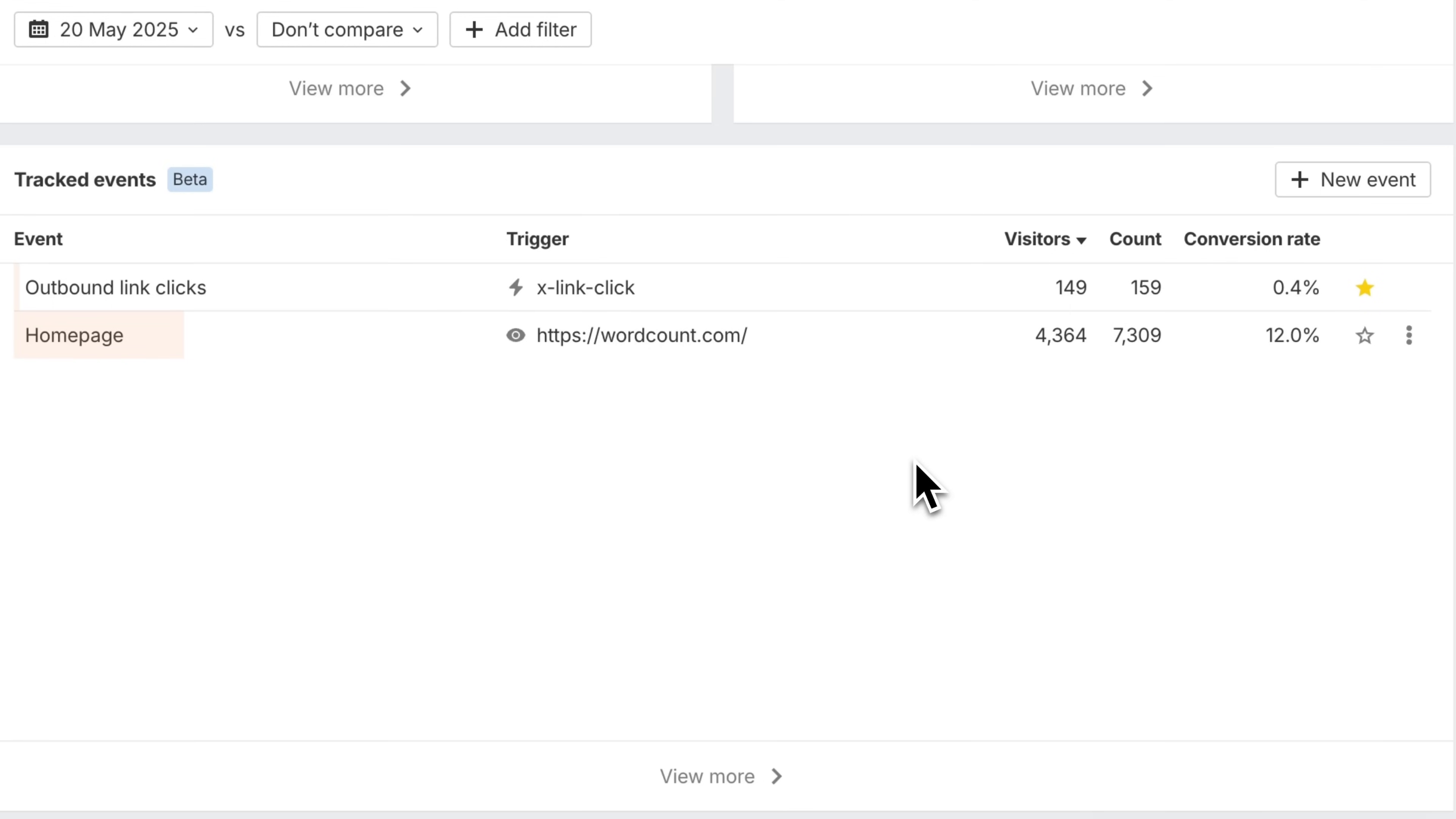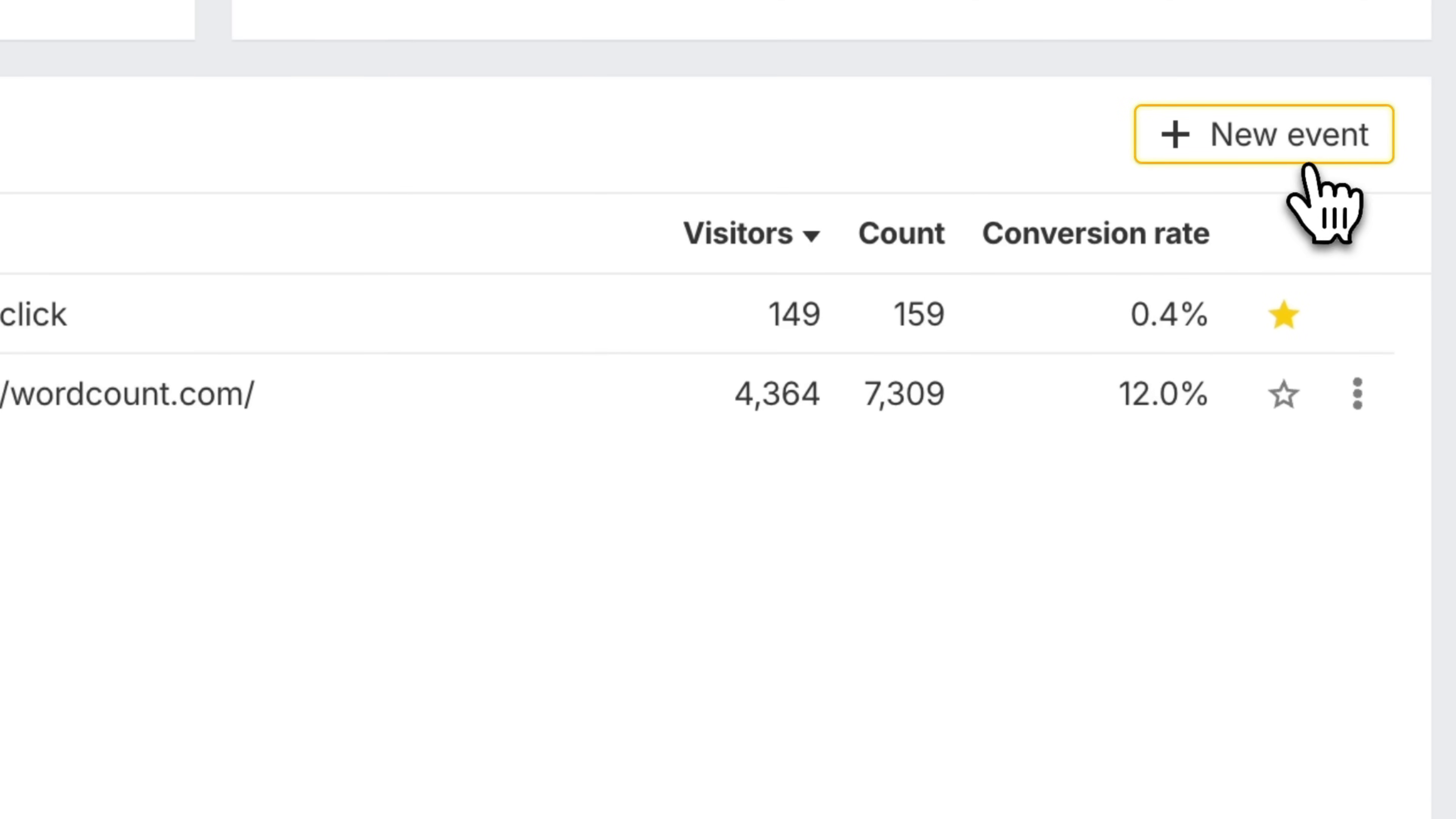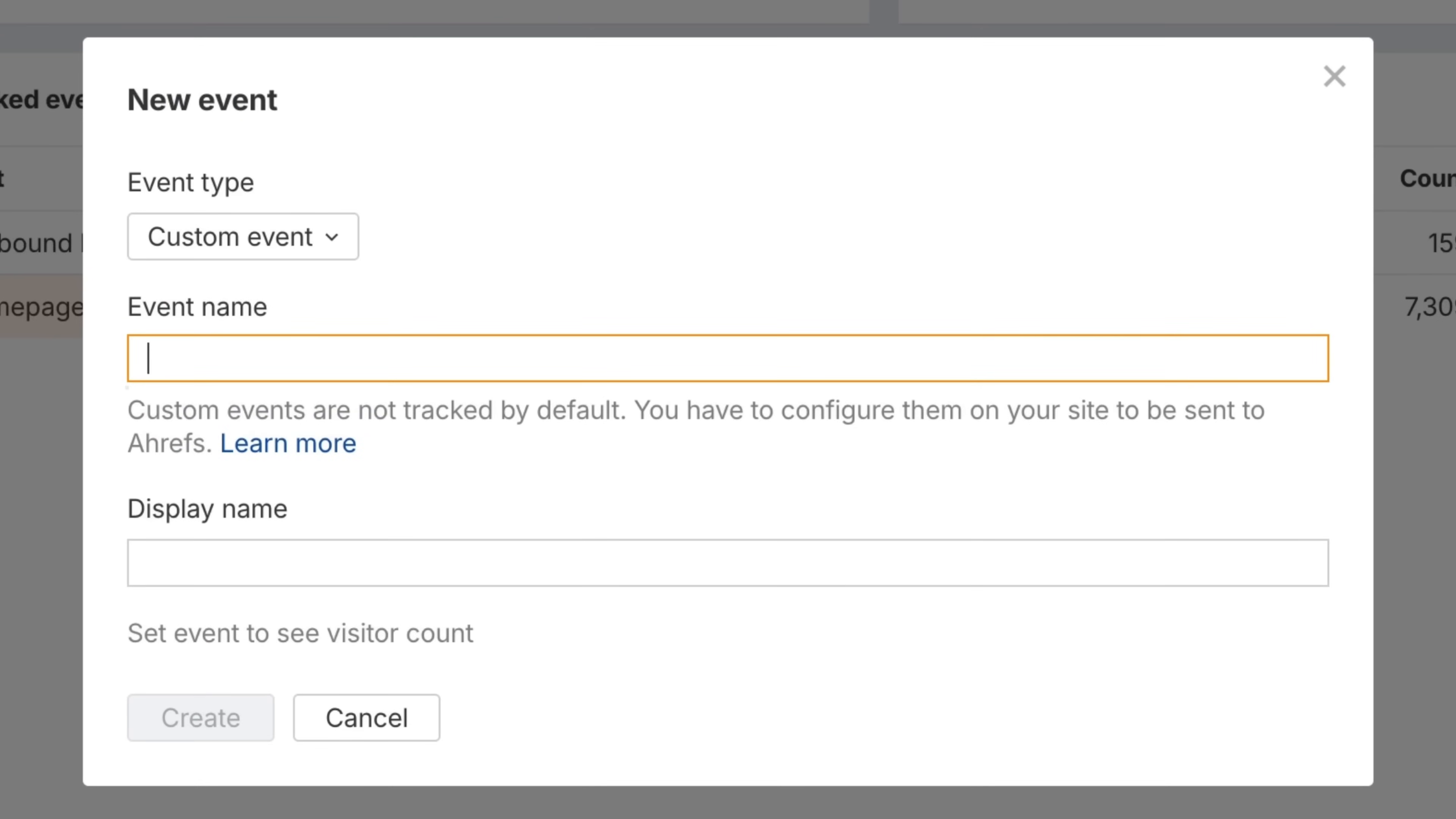For example, to see which pages drive signups, just track the signup click as a custom event, then filter for it. Setup is simple, just add special class names to your HTML. I'll leave a link to instructions below.